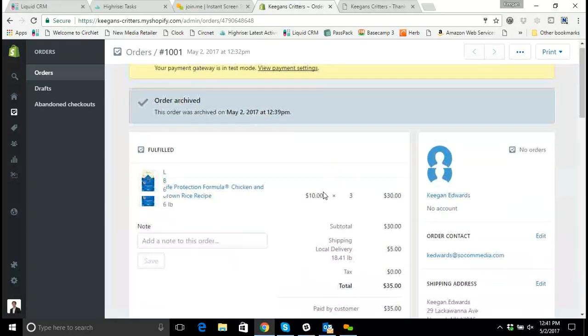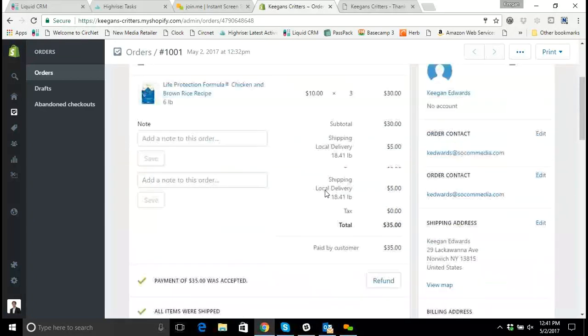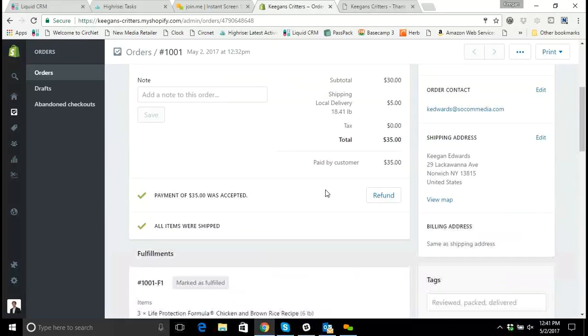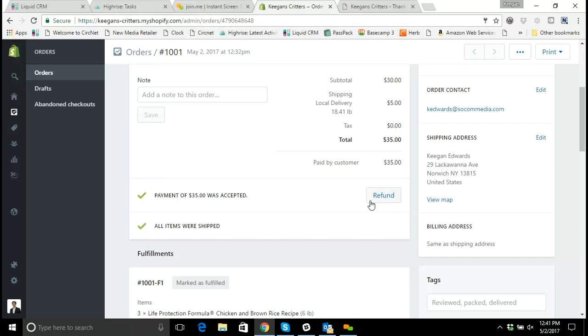And in order to refund this payment, all I have to do is go down to the place where we went to accept the payment. And now I'll see that that payment was accepted. And what I need to do is refund it.